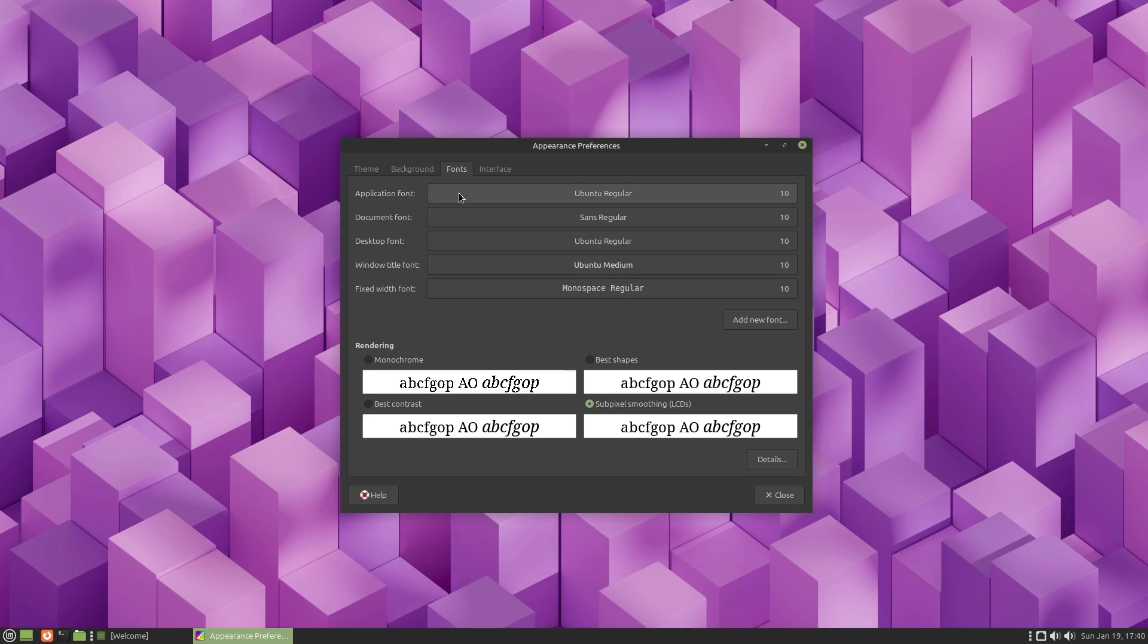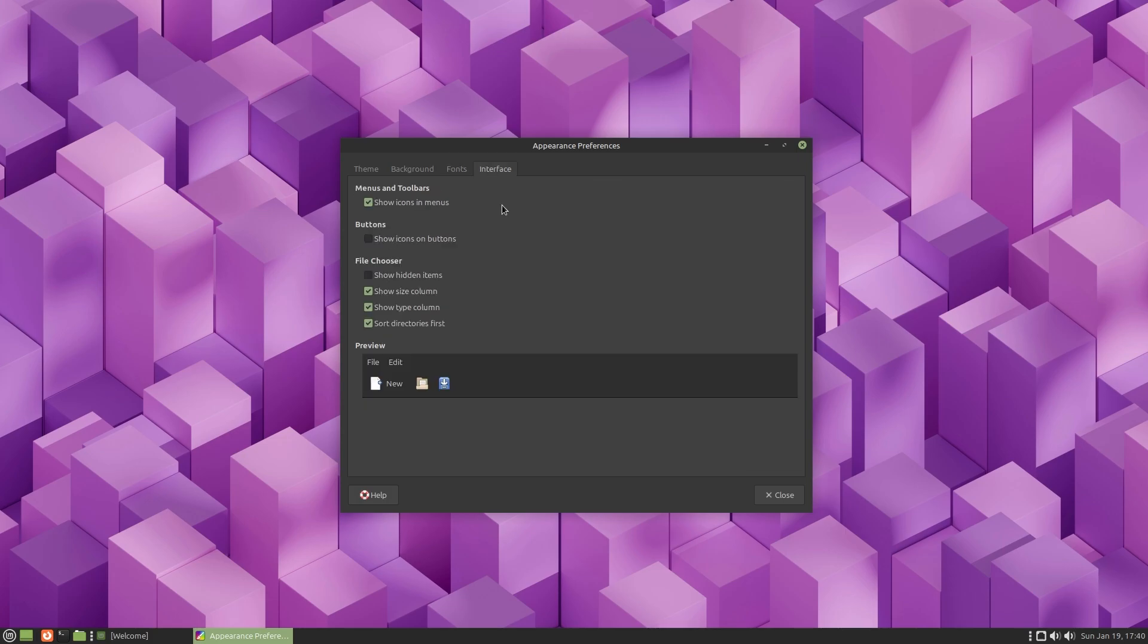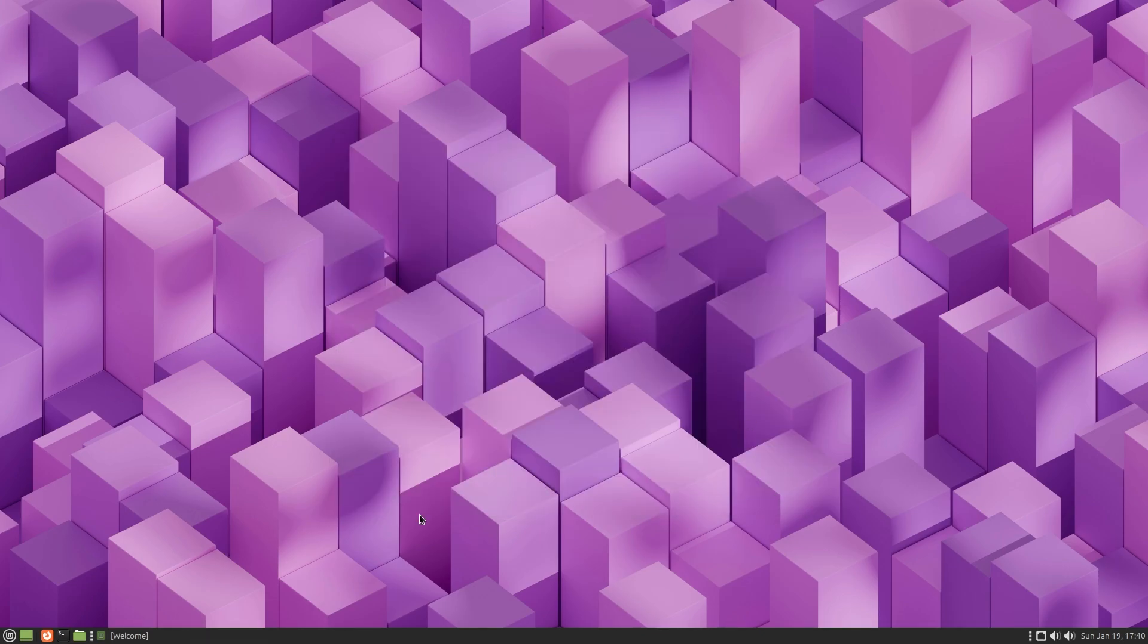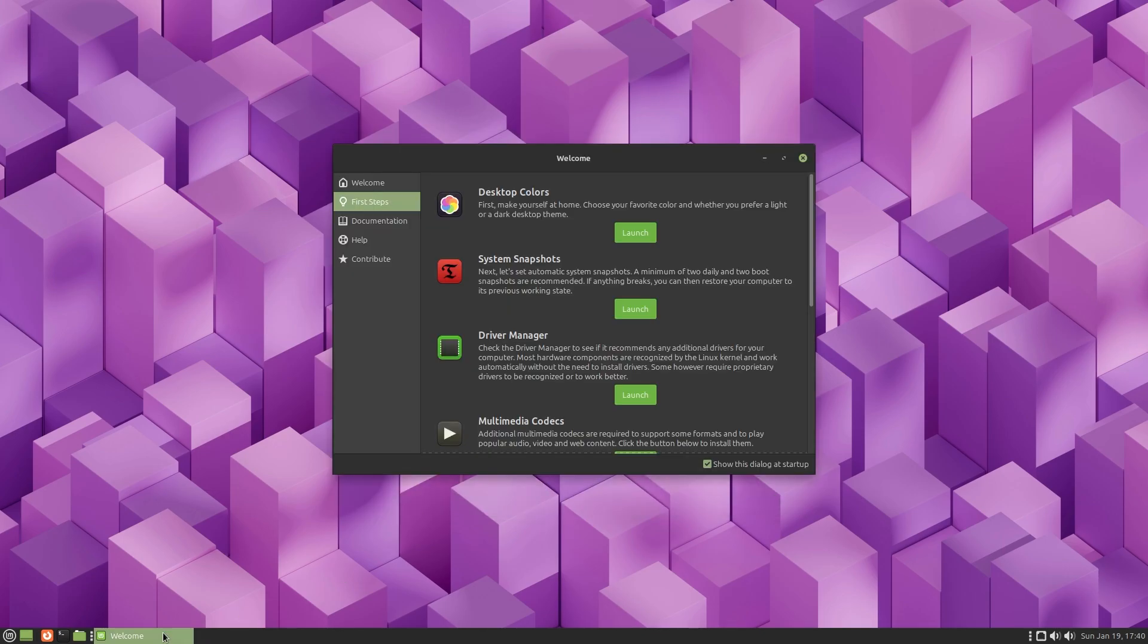We have application font, document font, desktop font - standard things and interface. We got icons in the menus, show icons on buttons, file chooser. You can choose to show hidden items or disable that. That's okay for the desktop colors.